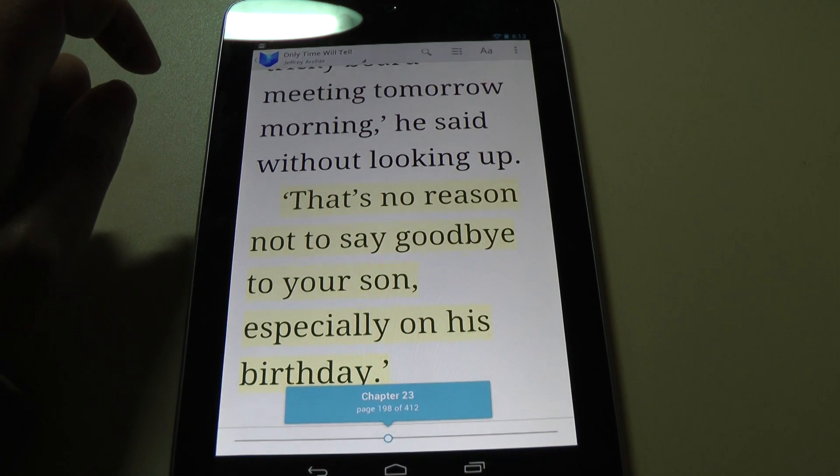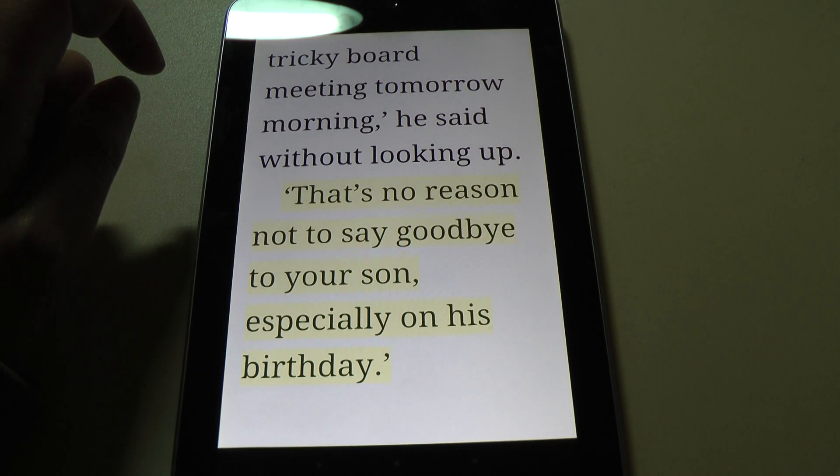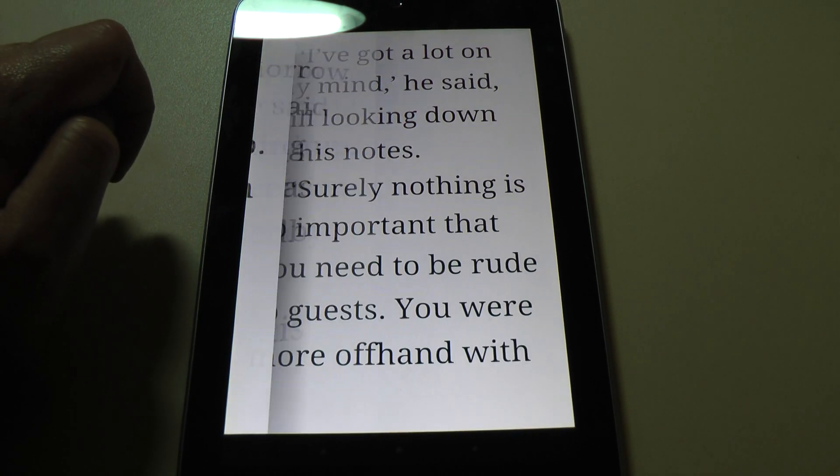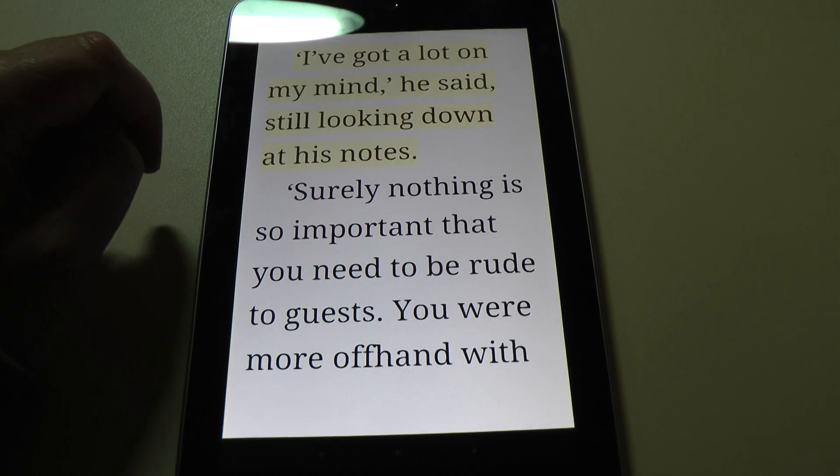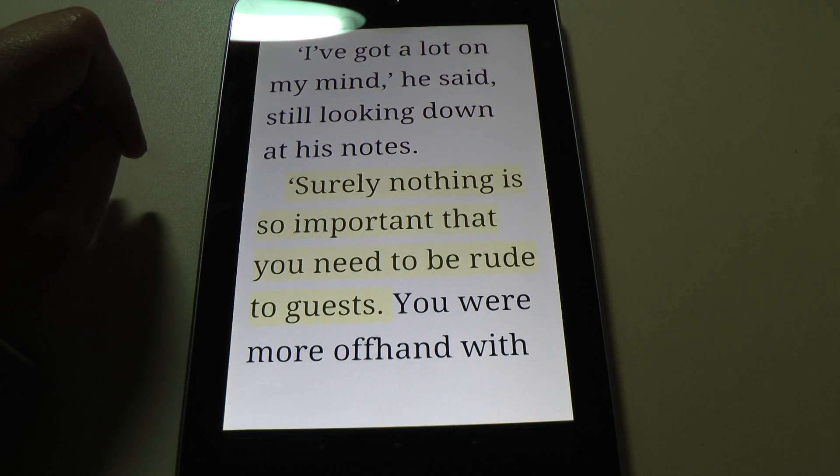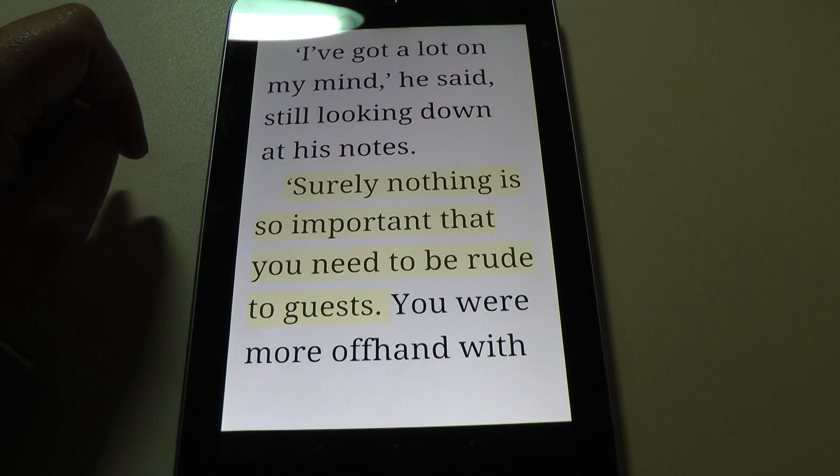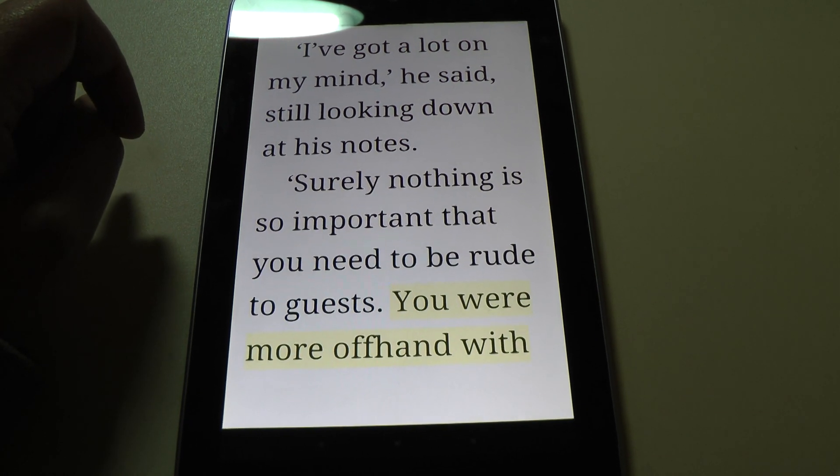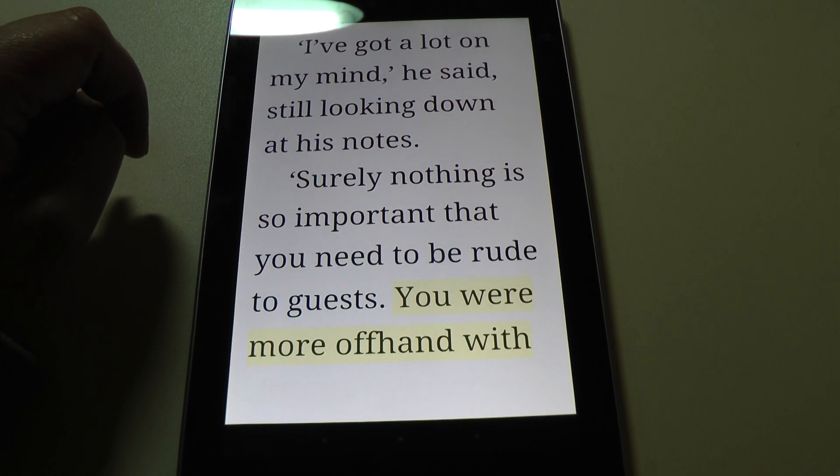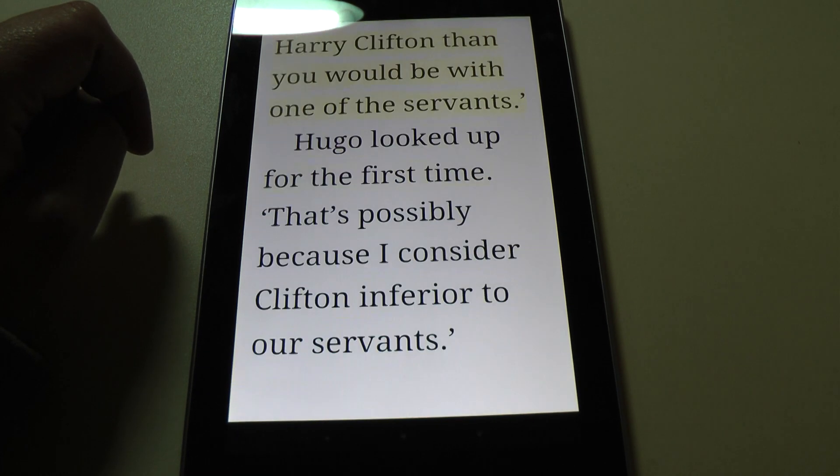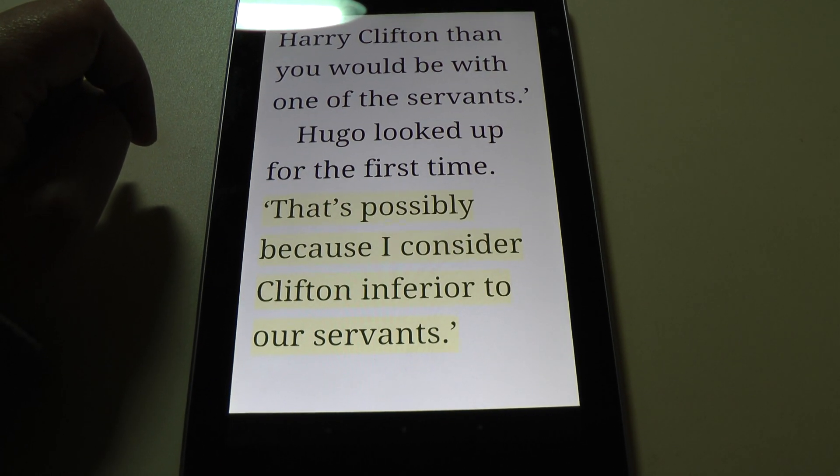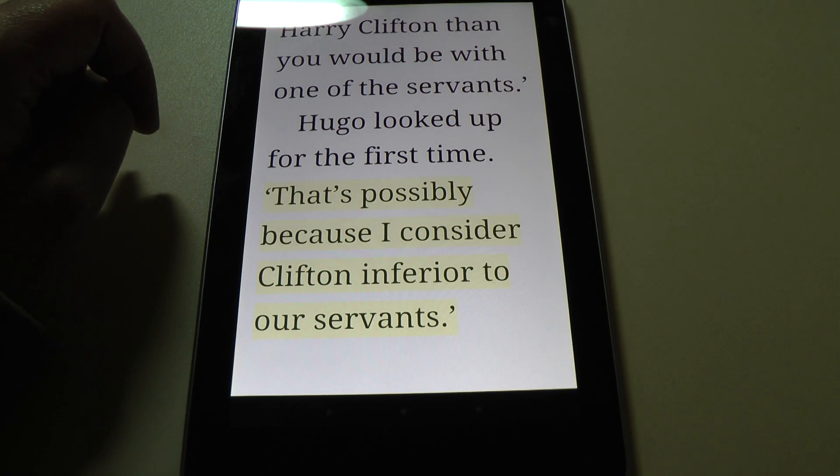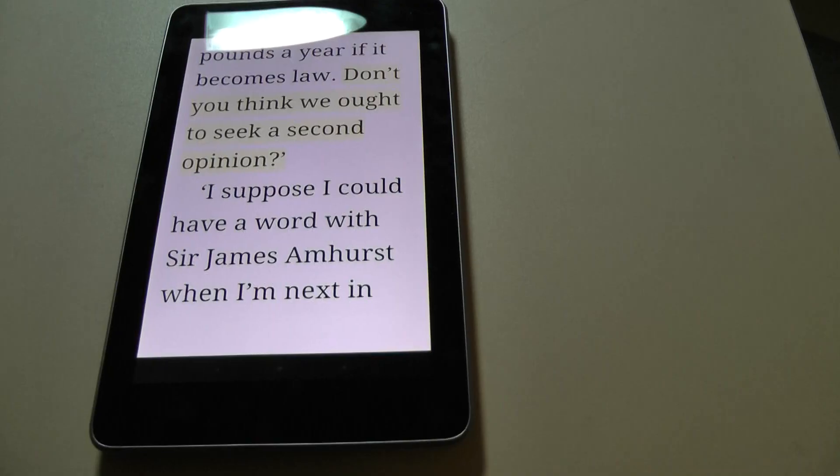That has no reason not to say goodbye to your son, especially on his birthday. I have got a lot on my mind, he said, still looking down at his notes. Surely nothing is so important that you need to be rude to guests. You were more offhand with Harry Clifton than you would be with one of the servants. Hugo looked up for the first time. That is possibly because I consider Clifton inferior to our servants.